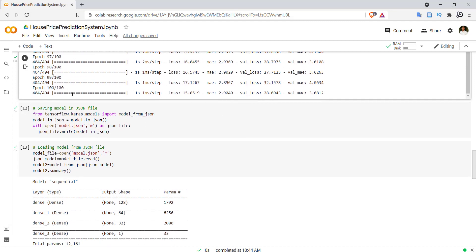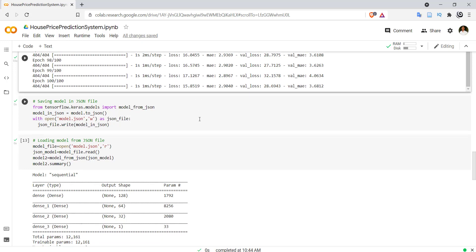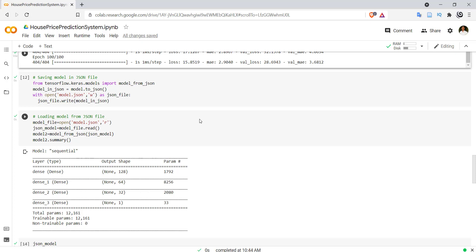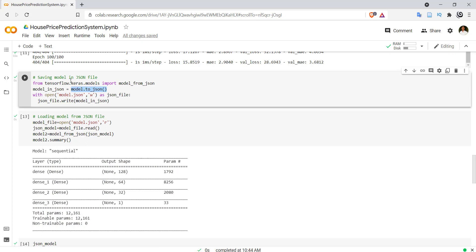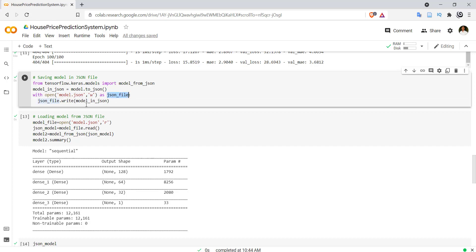After 100 epochs, I now want to store my model in a JSON file. A JSON file contains key-value pairs where the key is used to retrieve information and the value is the associated data. We want to store the model in a serialized fashion. model.to_json() provides a serialized object, and then we open a file called model.json in write mode — if it doesn't exist, a new file will be created — and write the object into that file.